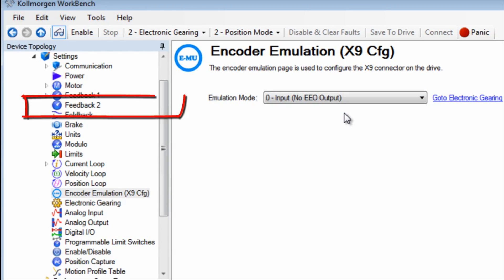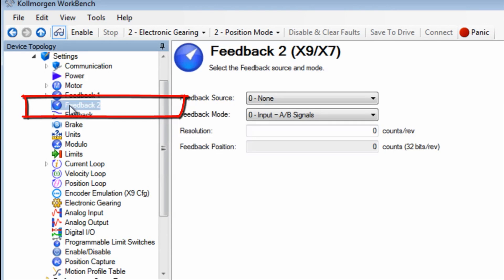Next we visit the feedback 2 screen. Here we can select the feedback source and have a choice of X9 and X7.